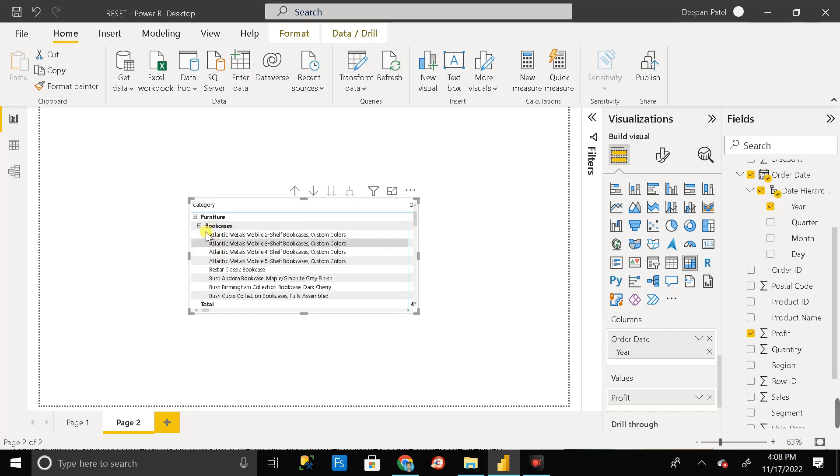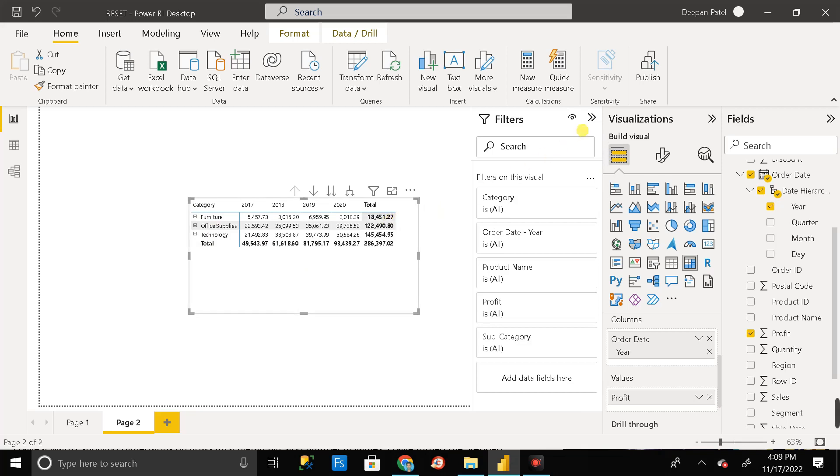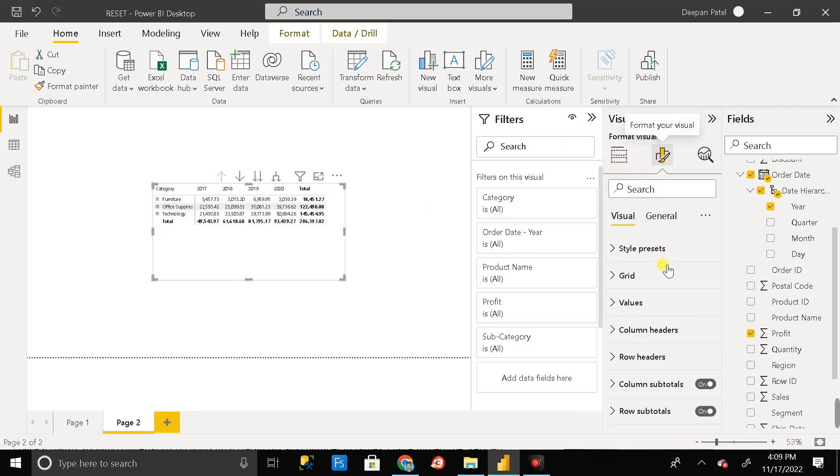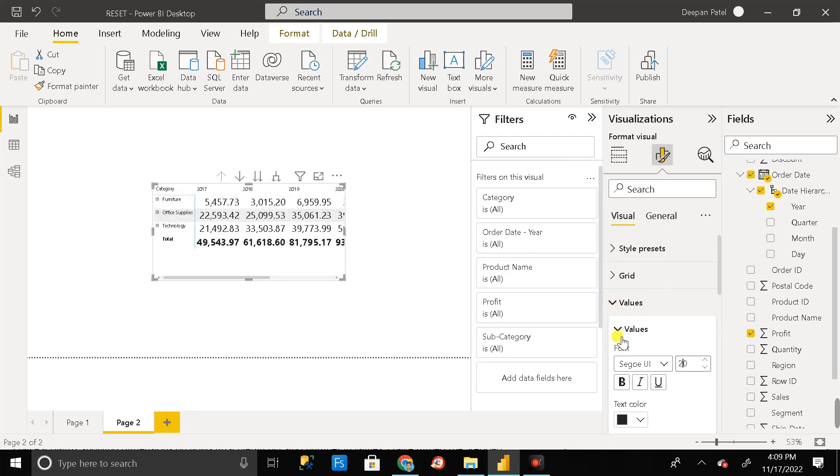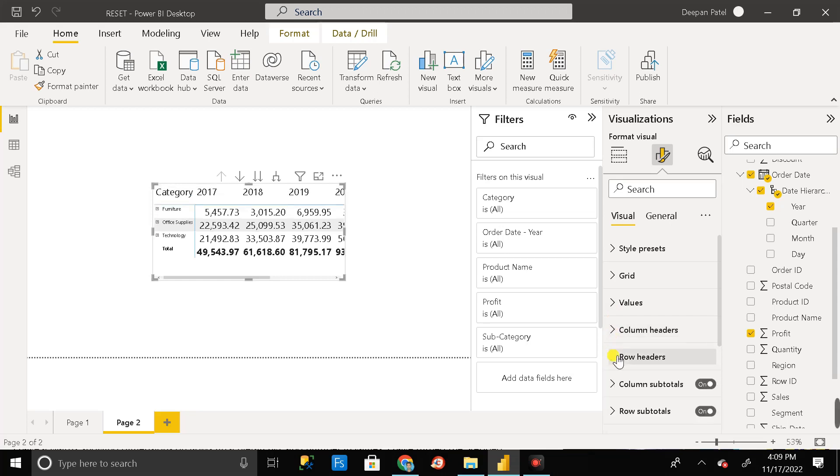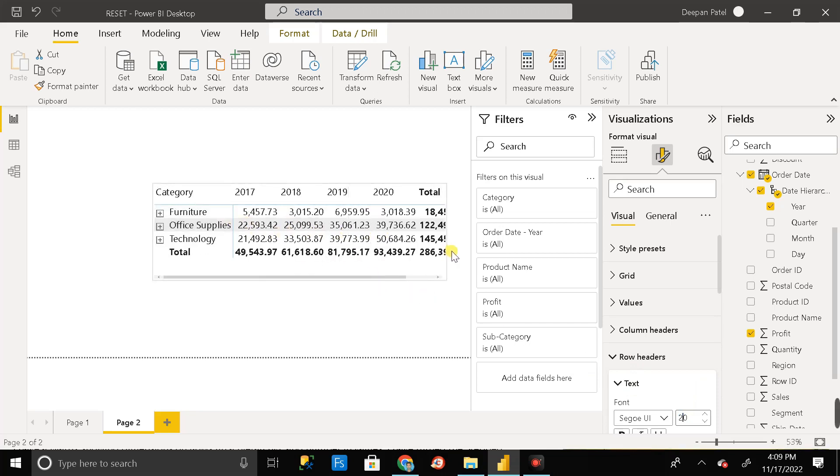But here you can see every value is in bold format. Maybe you feel this is not in bold, but let me increase the size so that you can get this. Just click on this format options, then click on the values. Let me increase the size to 20. Then column header, let me change the size of this as well to 20. Then row header, let me change it to 20. Here you can see everything is in bold format.